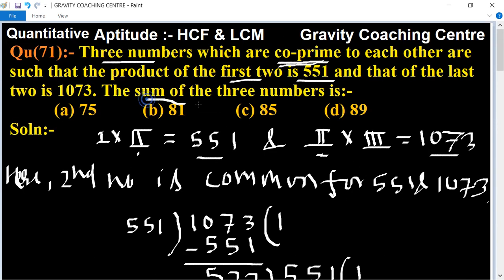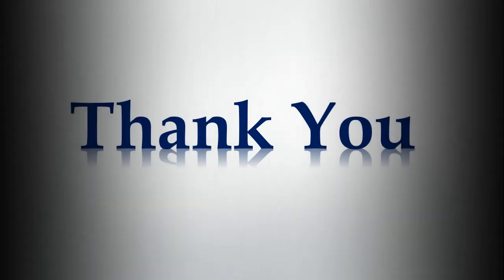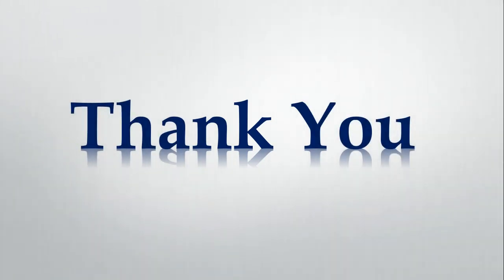So which is the required answer. Sum of the three numbers is 85. Option C is the right answer.